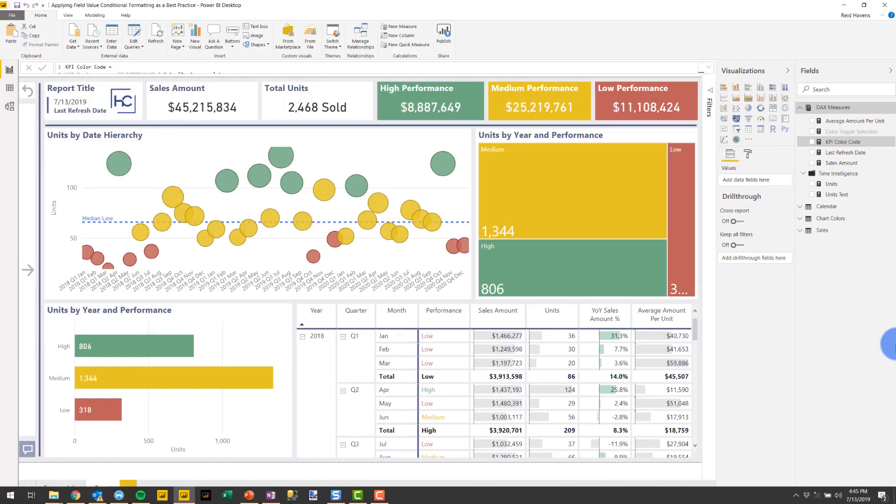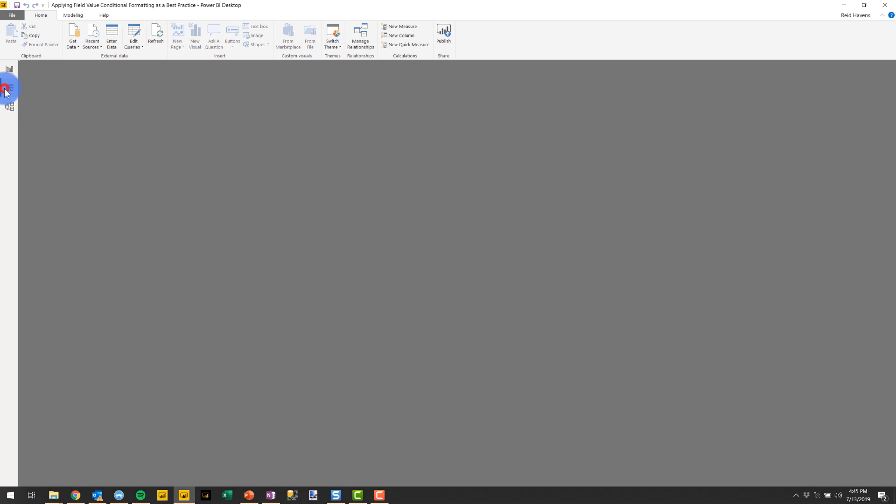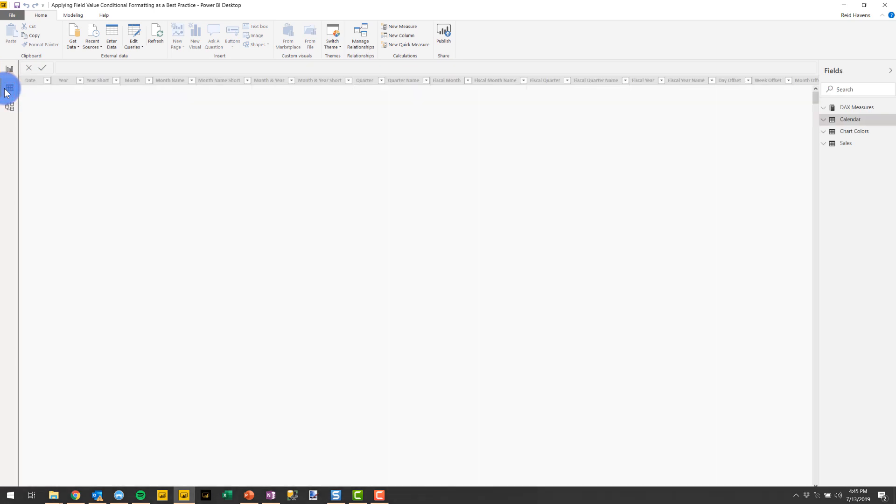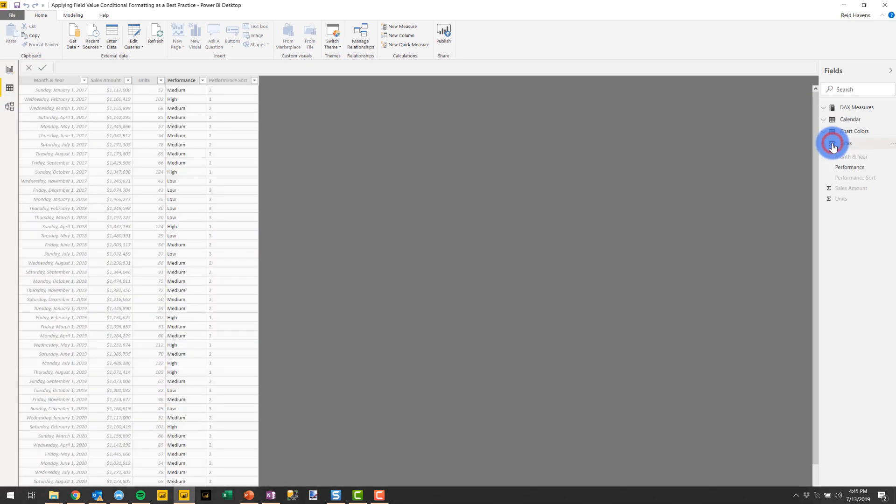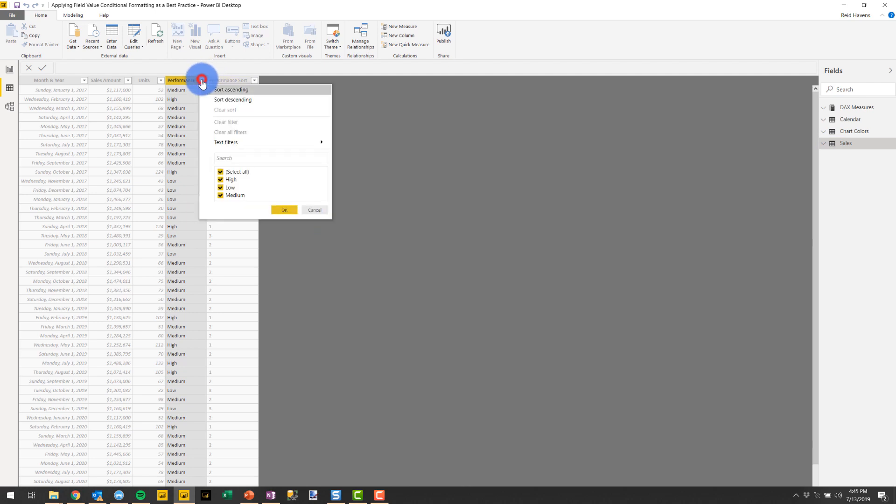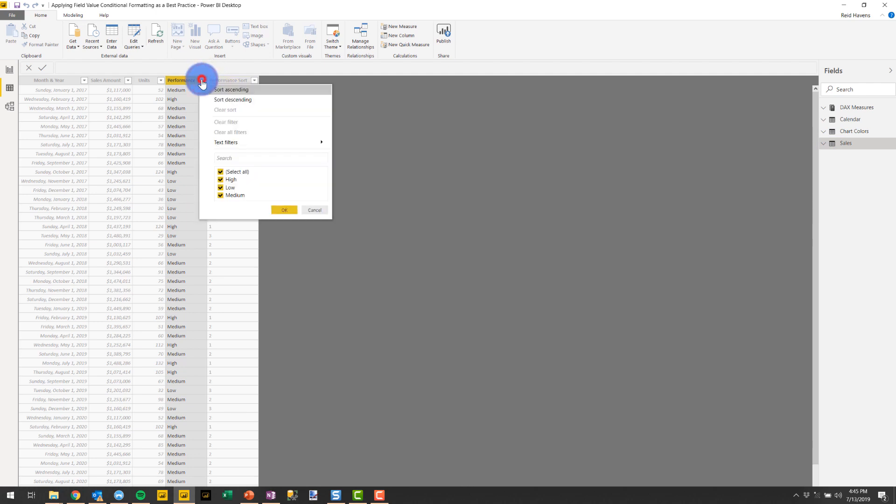The report in front of you has three colors assigned to it across various visualizations: green for high, yellow for medium, and red for low. If I take a quick look at my data model, I have a column in my sales table for performance that already has the values assigned to it—either high, medium, or low.